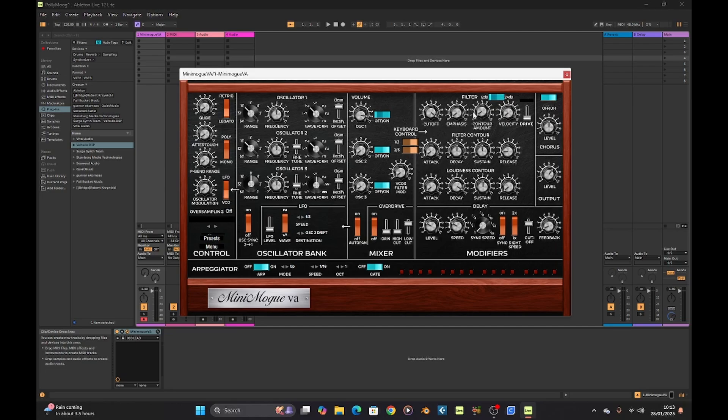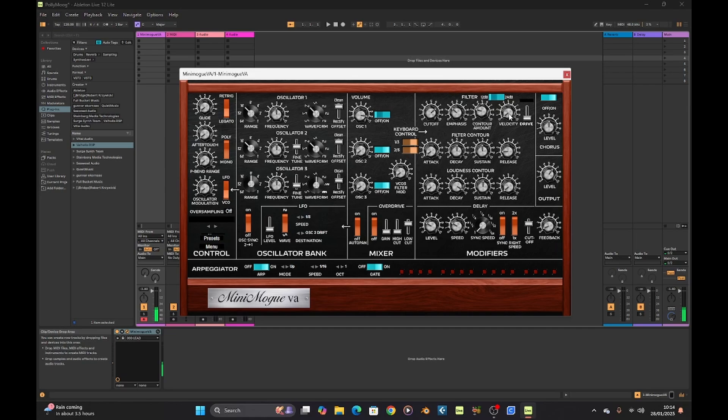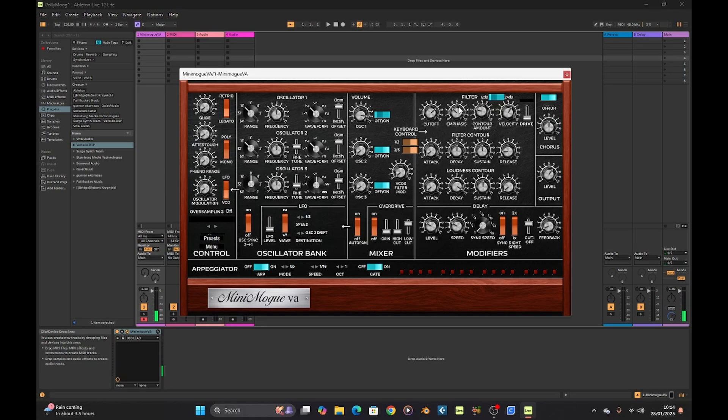Over here we've got our filter. We've got 12bp or 24. So that's about with all that nice little drive over here. Let's go over to oscillator one.